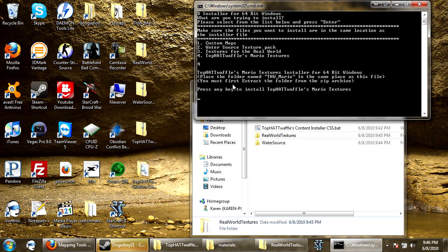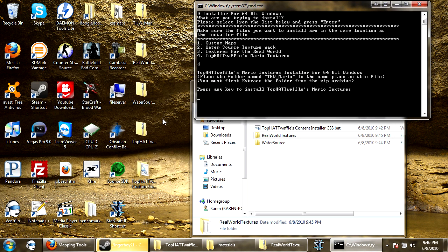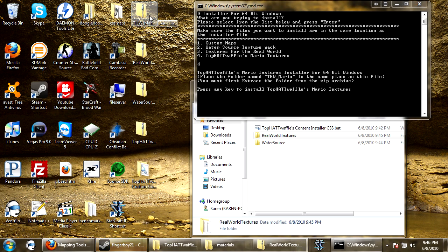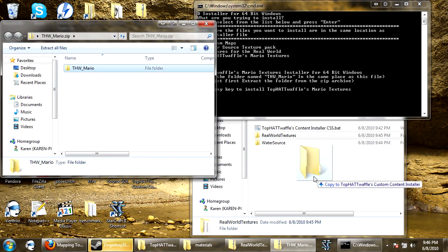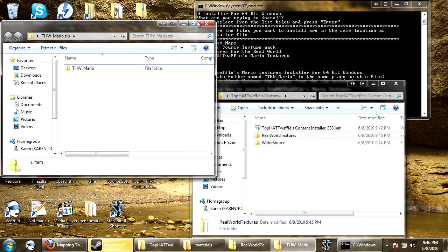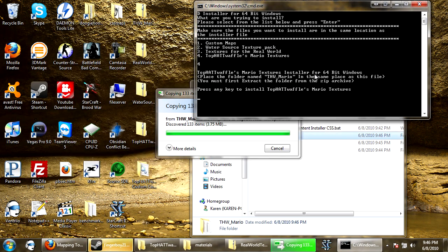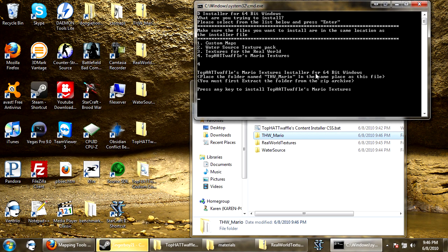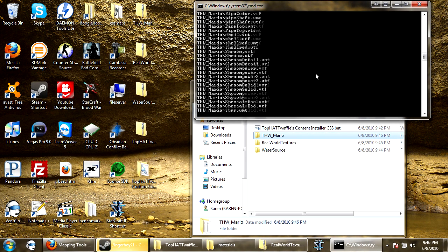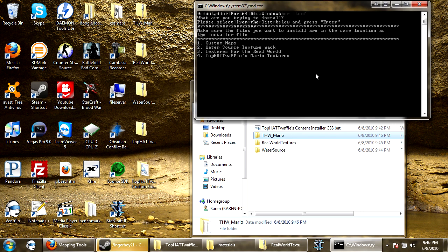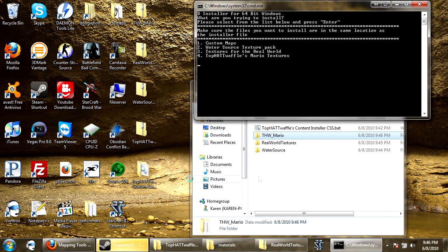So now, place the folder name thwmario, and here it is, put that right there, and press any key, run through, install them all. So now I press any key to continue. Yes I'll install another item.